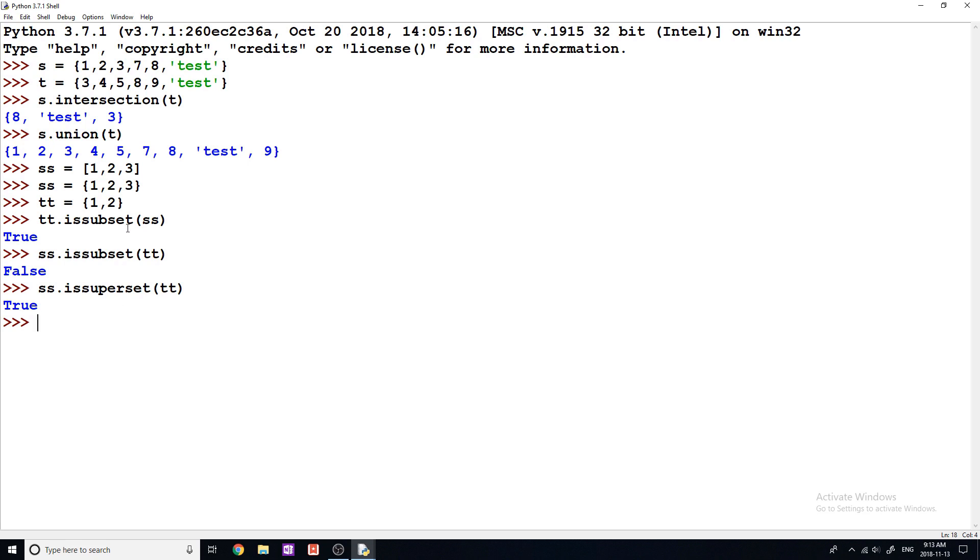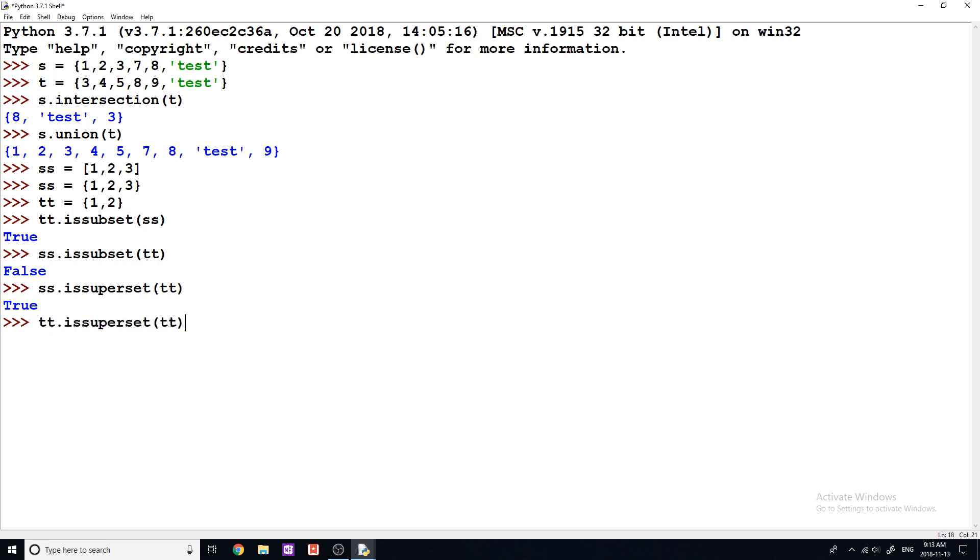So that means that this contains all the elements that are in like the lower bound set kind of. So again, if we flip this around, we do TT SS, we get false.